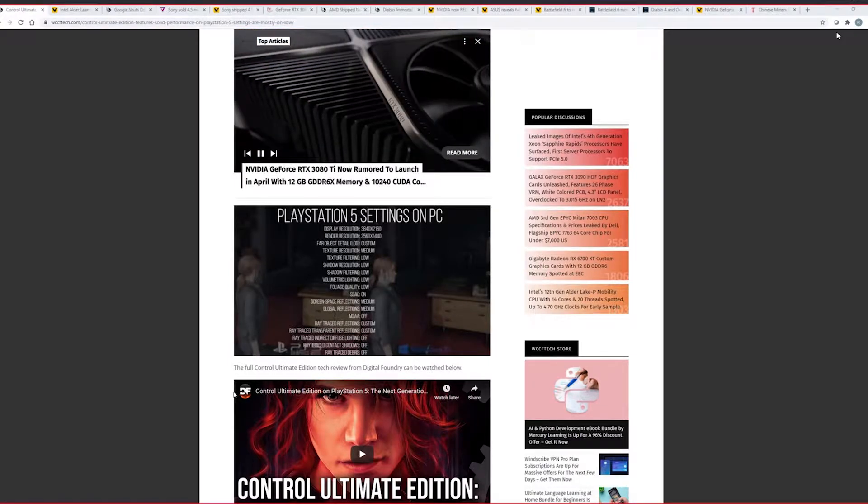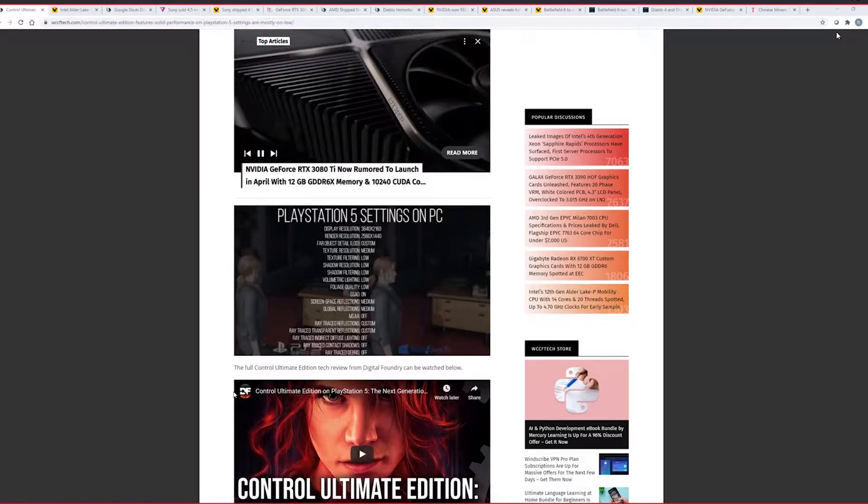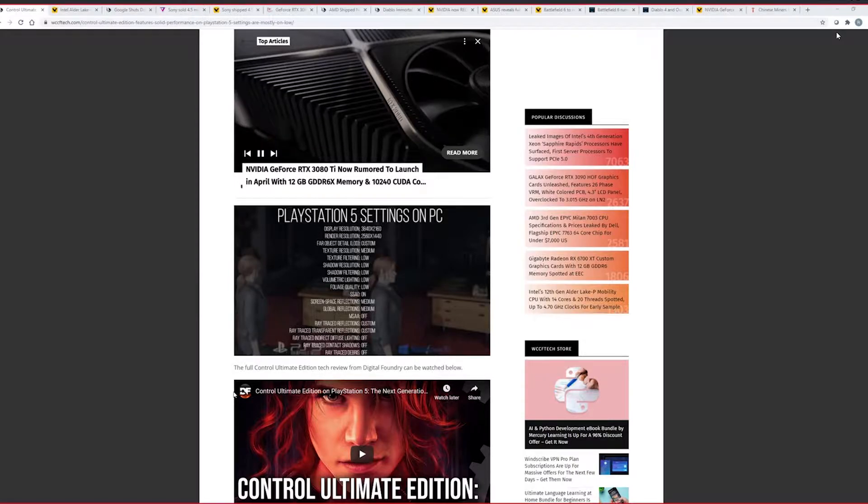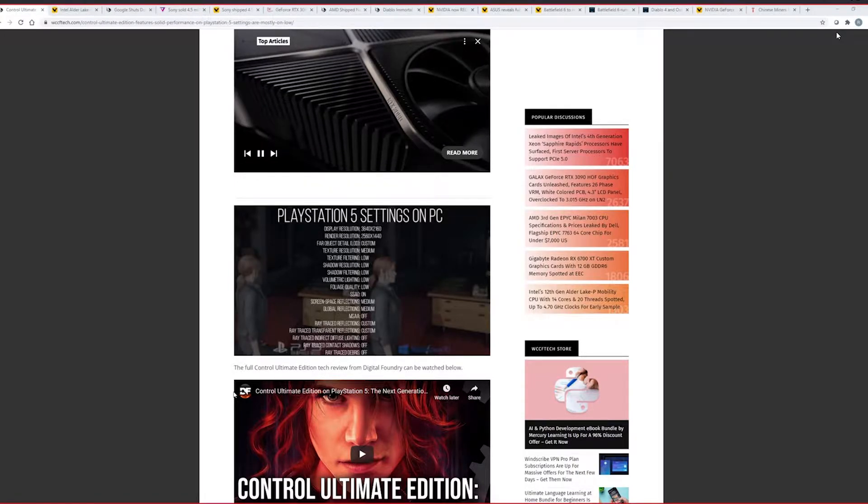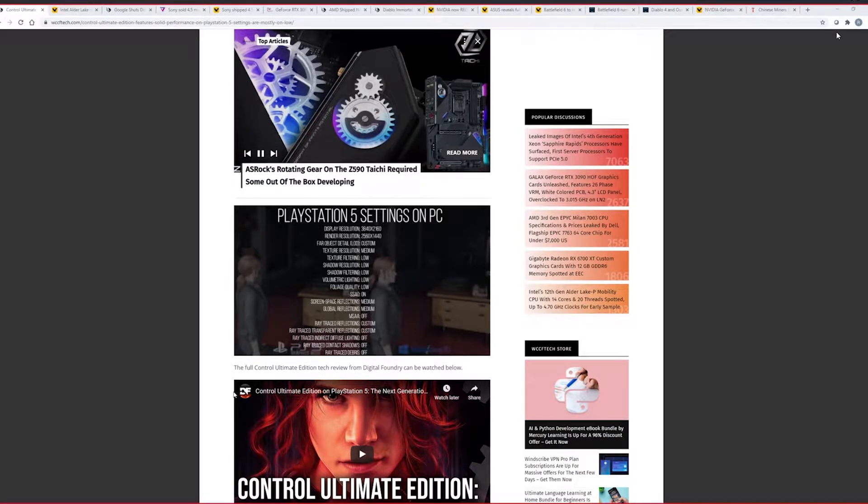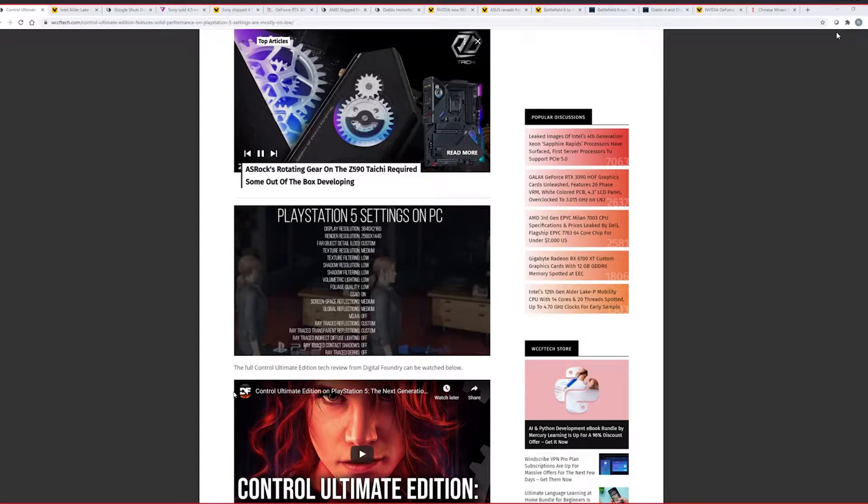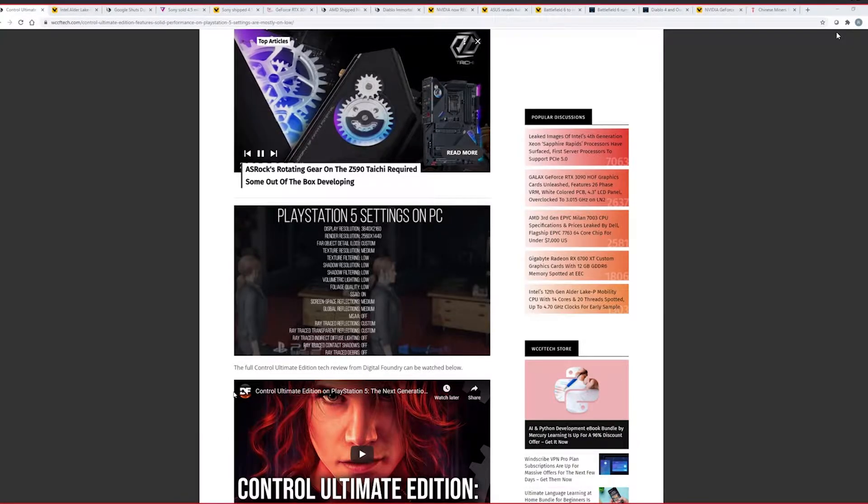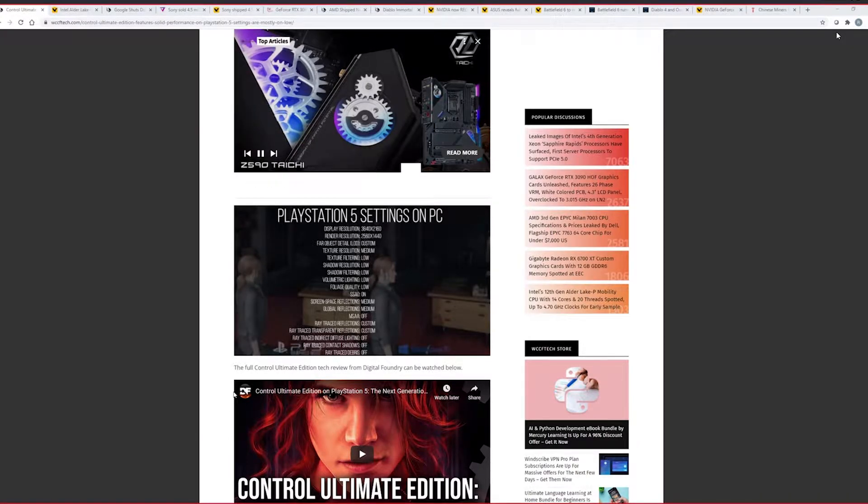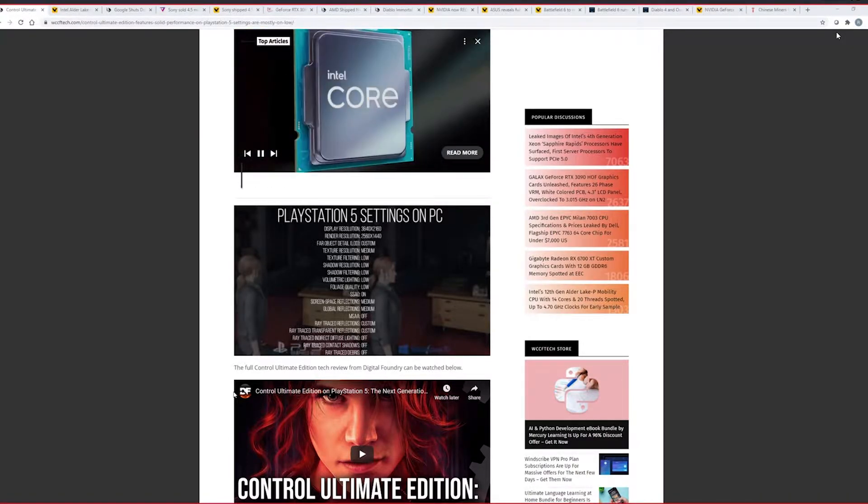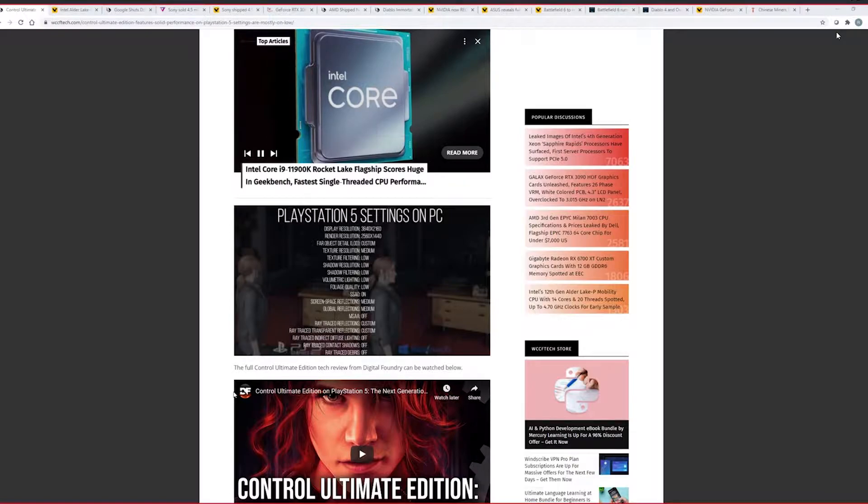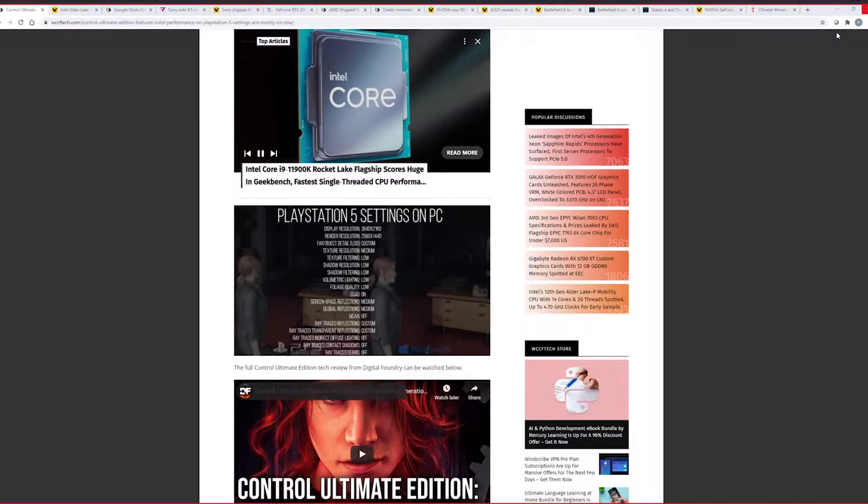So control on PS5. Low settings. I'll be honest. If you don't have a PC and you do have a console, get the game. Get the game. It's fun. I enjoyed it. But if you do have a good PC, get it on PC. Yeah. Simple as that. All right. Nice. All right. Next topic.